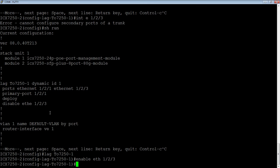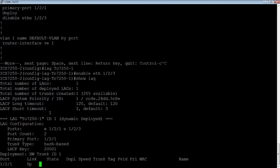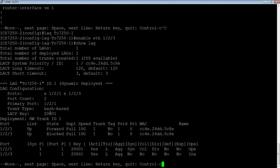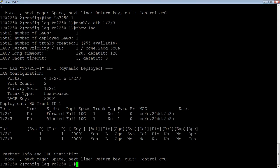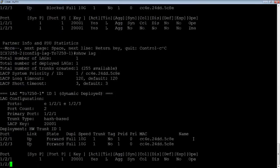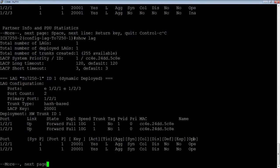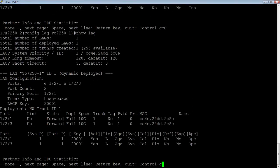So now if I look at my LAG again, it's inactive at the moment, so the other side has not yet responded. And there we go. It is now operational. I had to wait for the LACP reply from the other side before it went into an operational state.